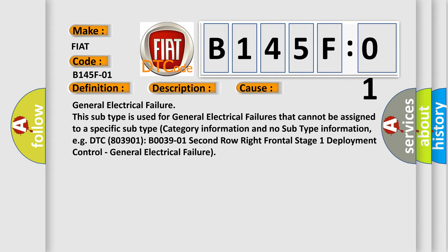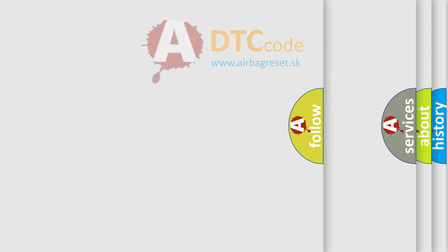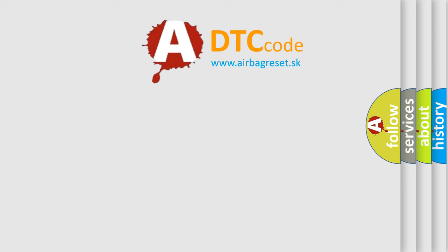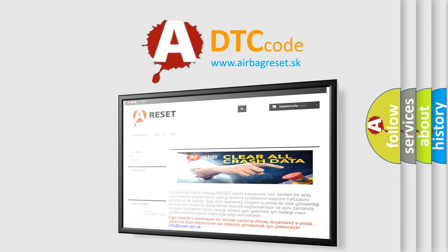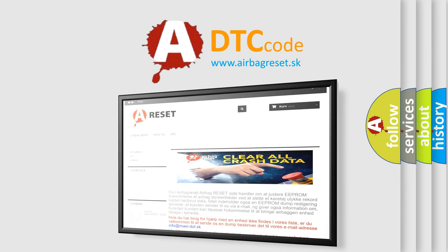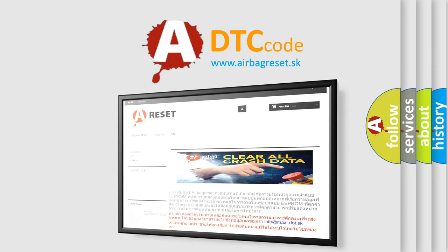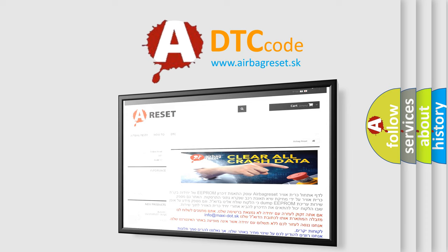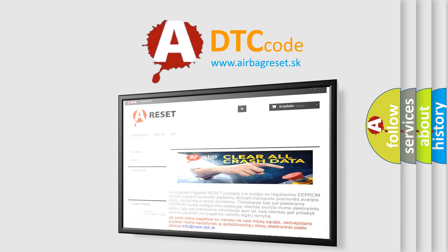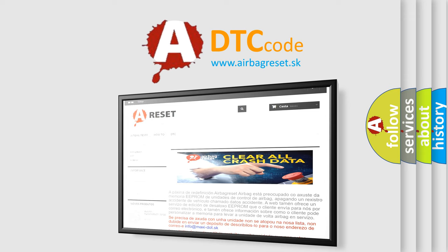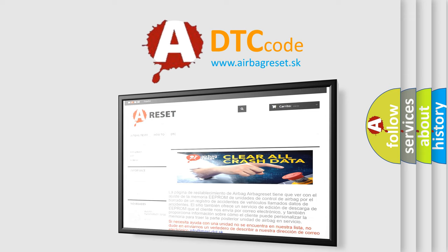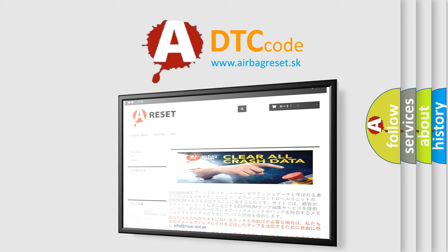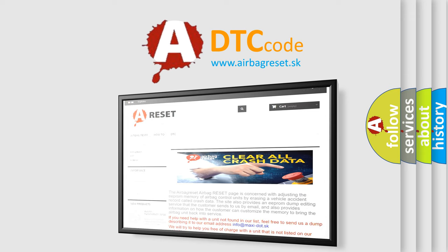The Airbag Reset website aims to provide information in 52 languages. Thank you for your attention and stay tuned for the next video. Thank you.